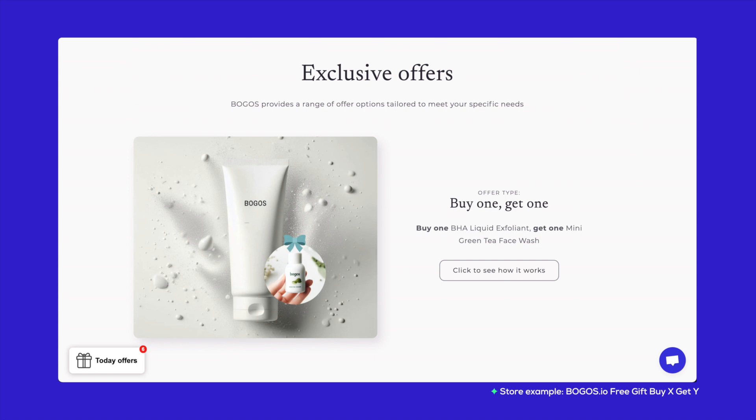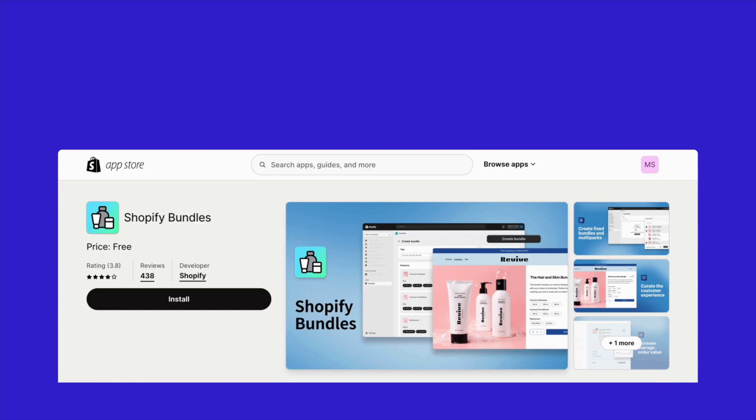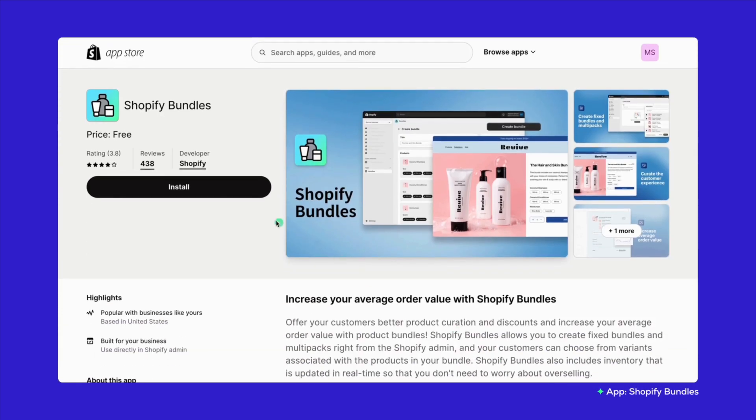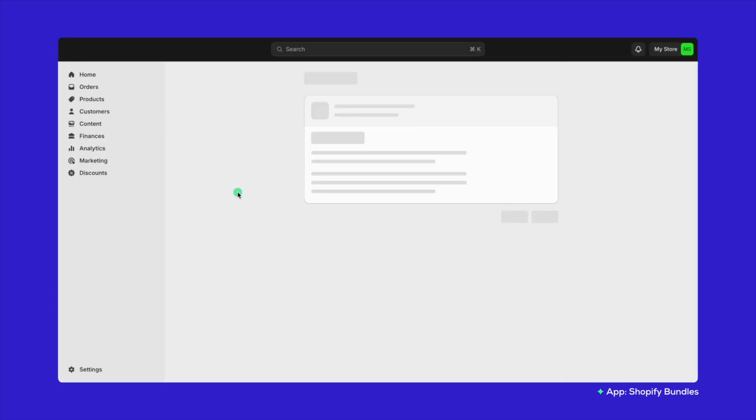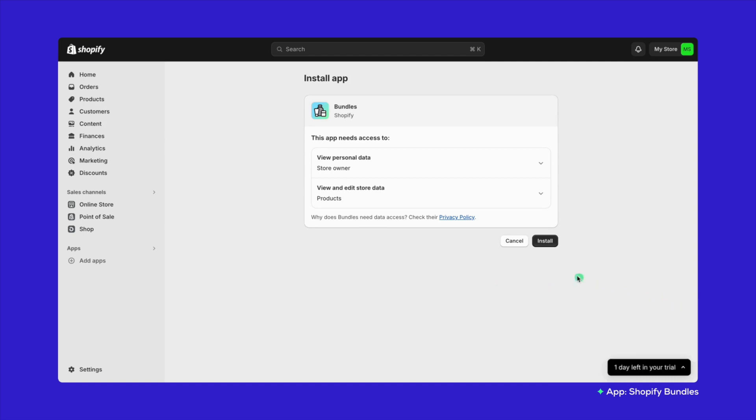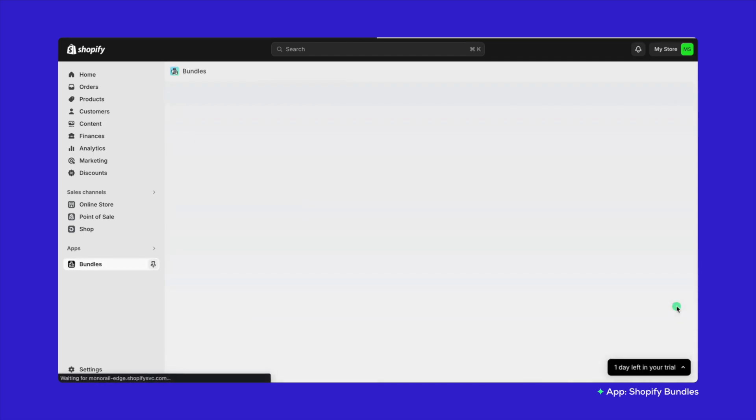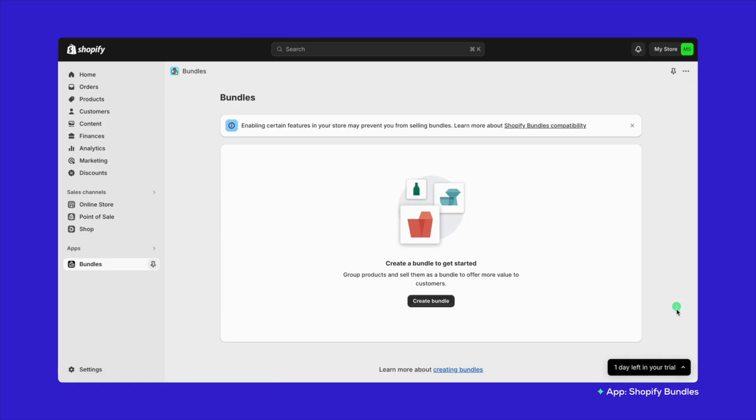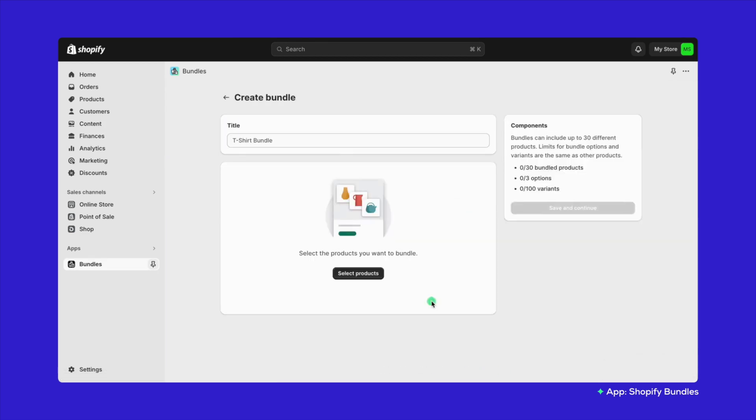You can also check out these top Shopify bundle apps to get you started. Shopify Bundles, this no-cost built-in app makes bumping up your average order value a breeze by letting you whip up product bundles right in Shopify. Super straightforward, no tech skills needed with choices for product variants and real-time stock updates to avoid overselling.